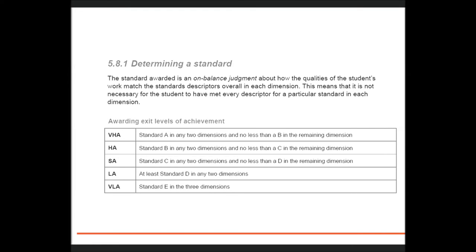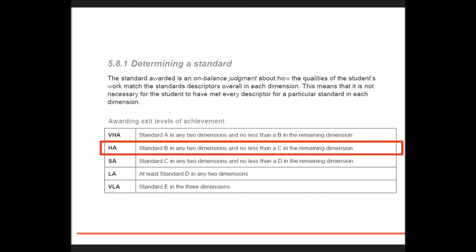For example, to achieve a B in one dimension there may be some C qualities in the student's work, but on balance the work is better matched to the B descriptors.